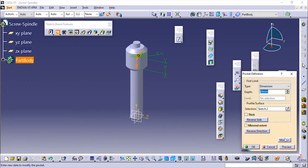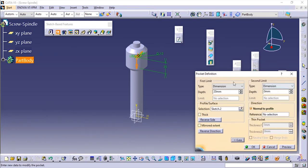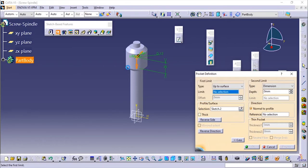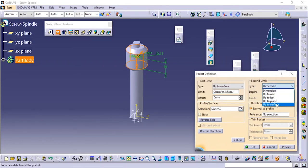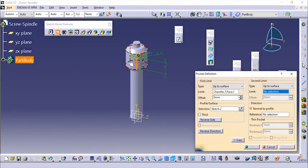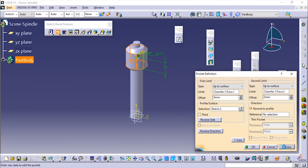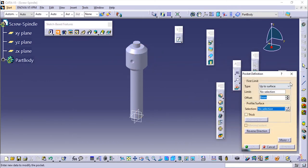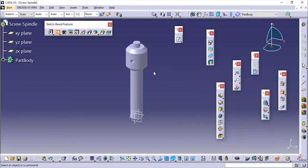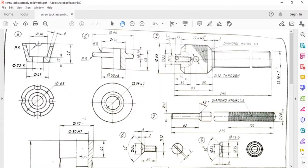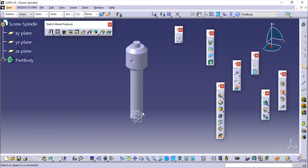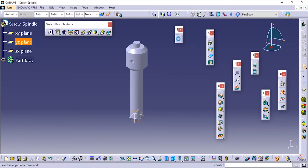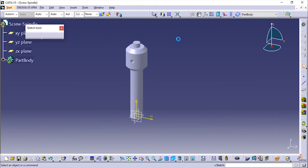I'm going to use the more option because I'm going to specify the second limit also. I'm going to choose up to the plane and here also up to the surface. Up to the surface cuts till the next one. Now we are done and now we'll make this hole over here. To make that one again I'm going to choose any of the plane except the top plane and create a new sketch.